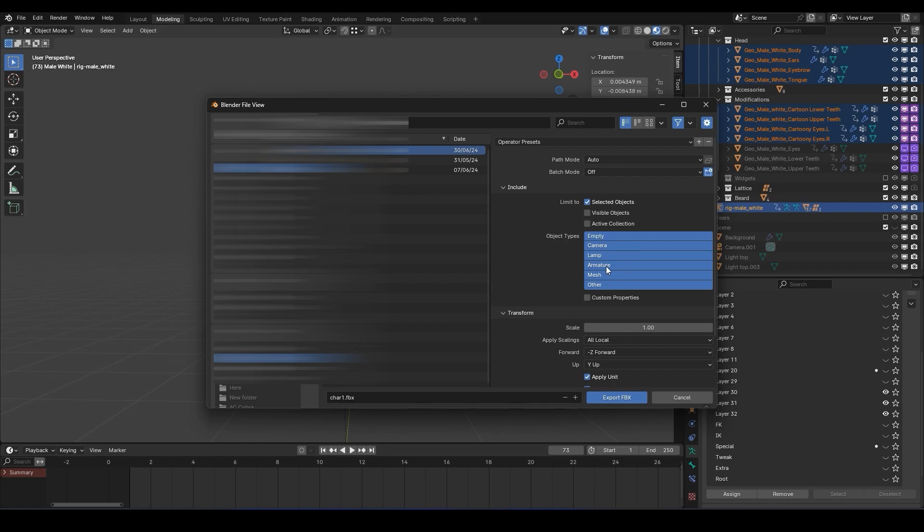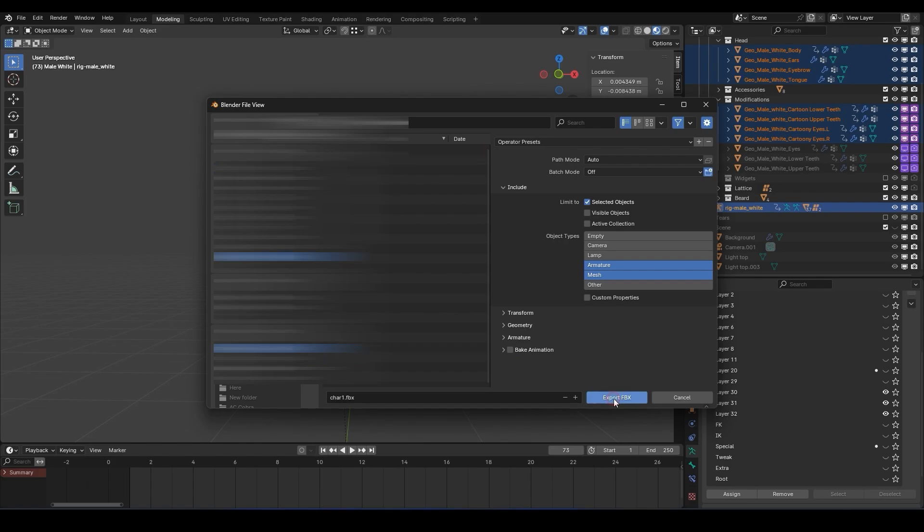For the object types, select Armature and Mesh. Lastly, make sure the bake animation is unchecked. After tweaking the desired settings, set the file location and name and select Export FBX.